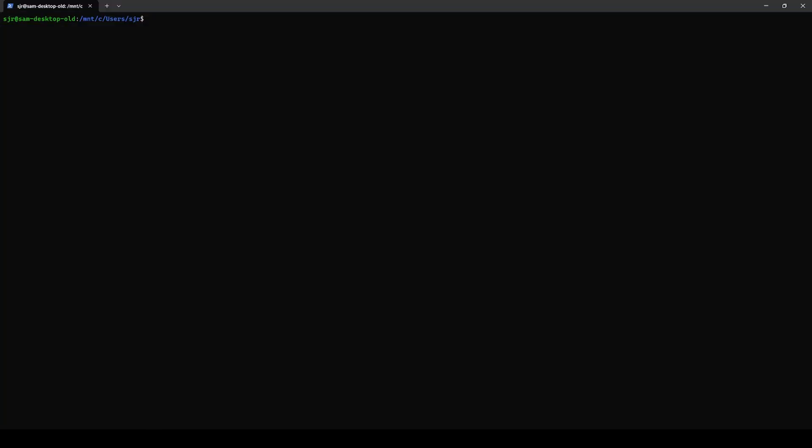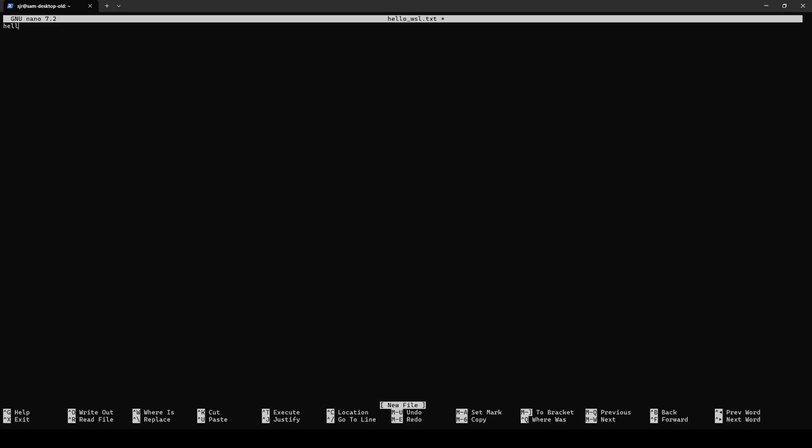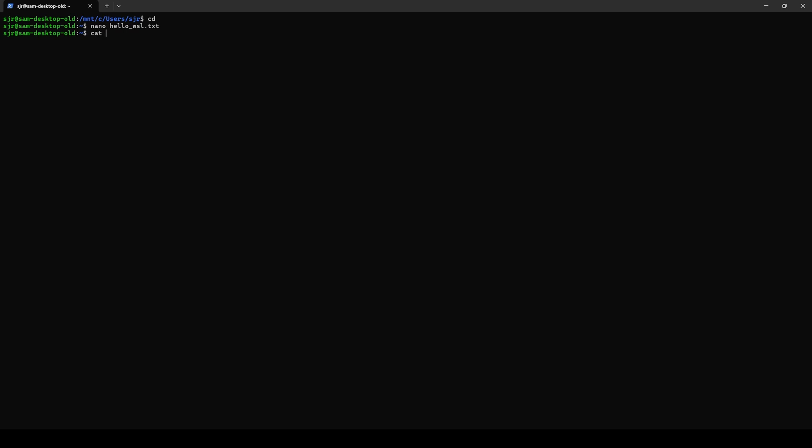The cool thing about WSL is we can also access our WSL created instance files inside the Windows File Explorer. So to do that, we're going to come into the terminal again, and we're going to change to our home directory with a simple CD. And let's create a file. Let's just call it nano hello WSL.txt. Let's do hello WSL. Save it, close it, cat it, just to double check. Boom. Looks good.